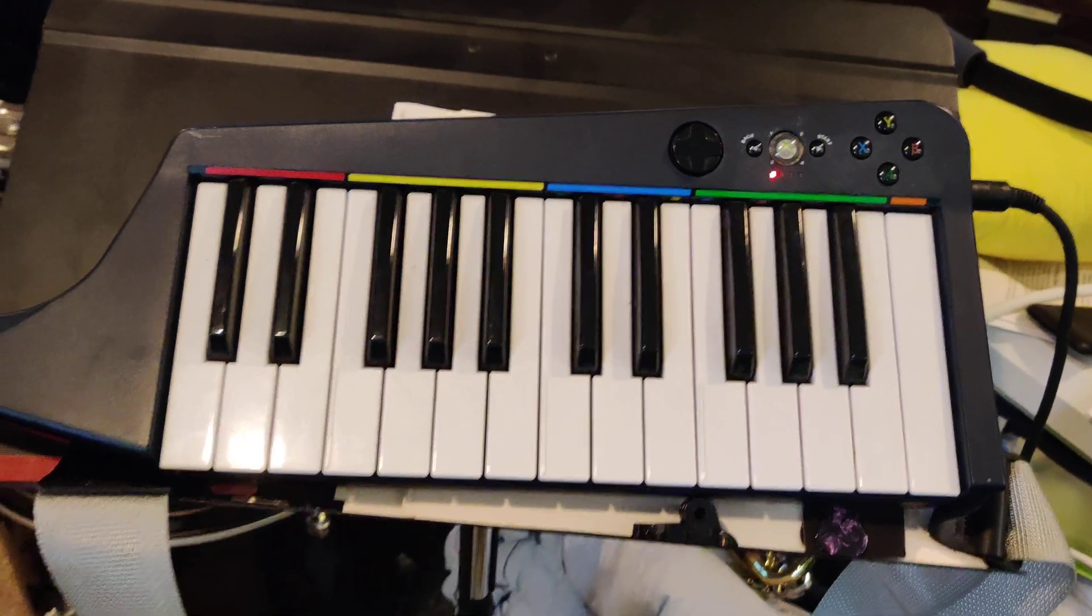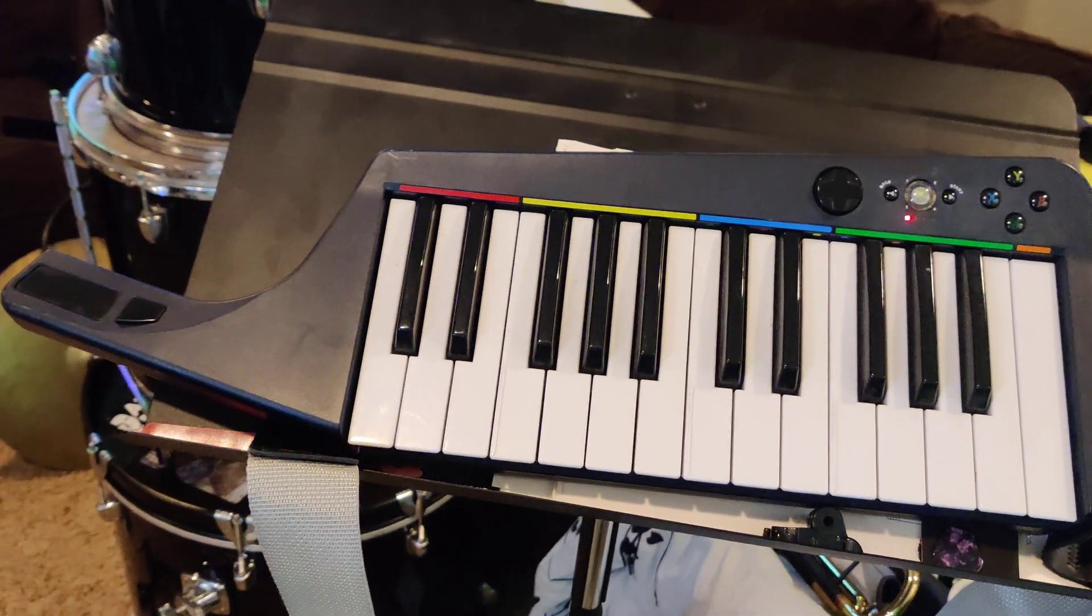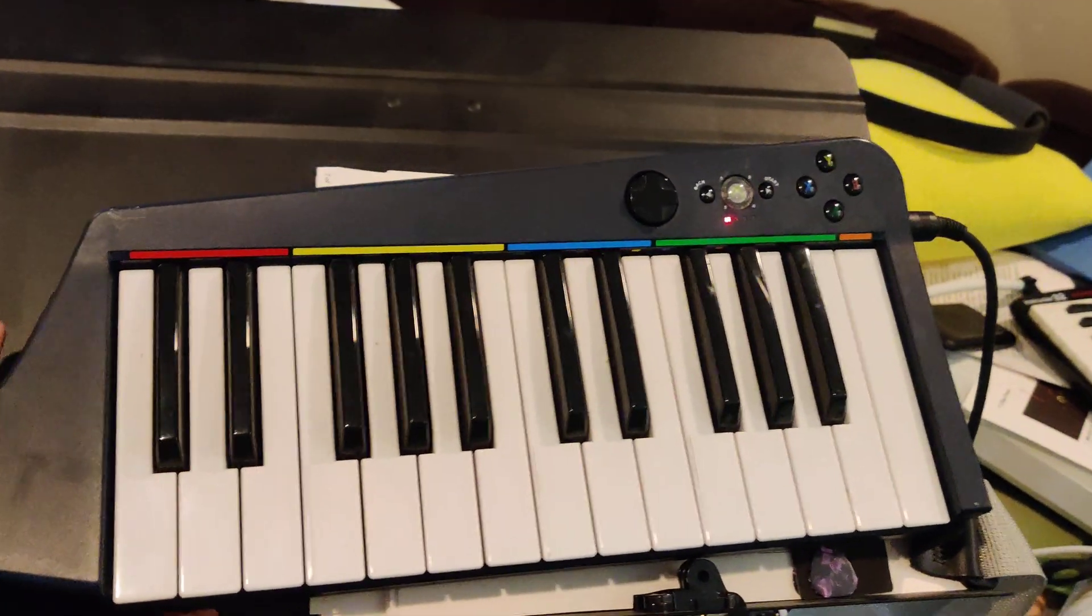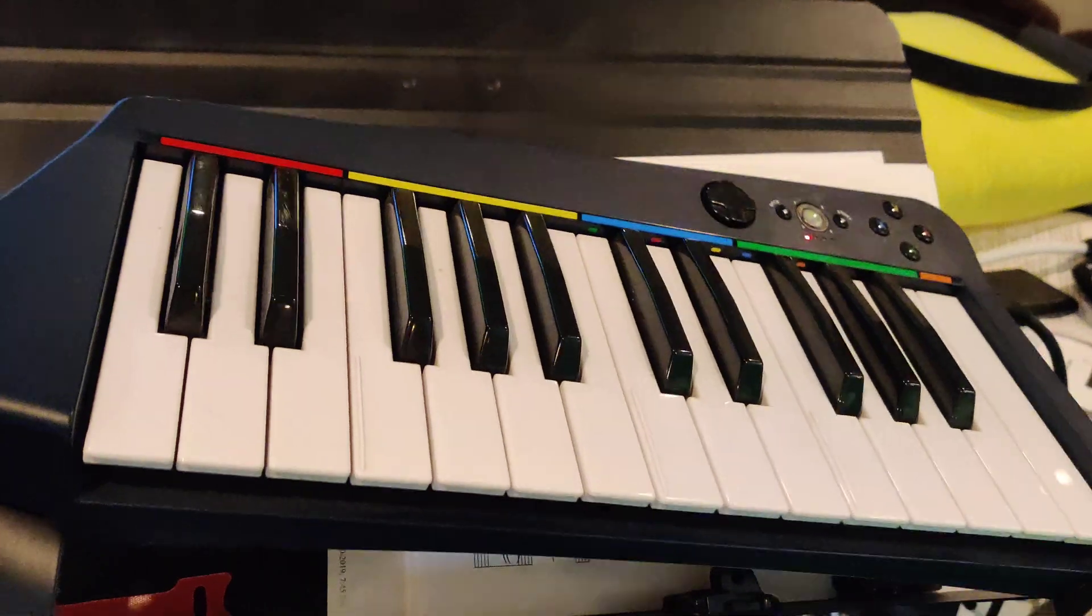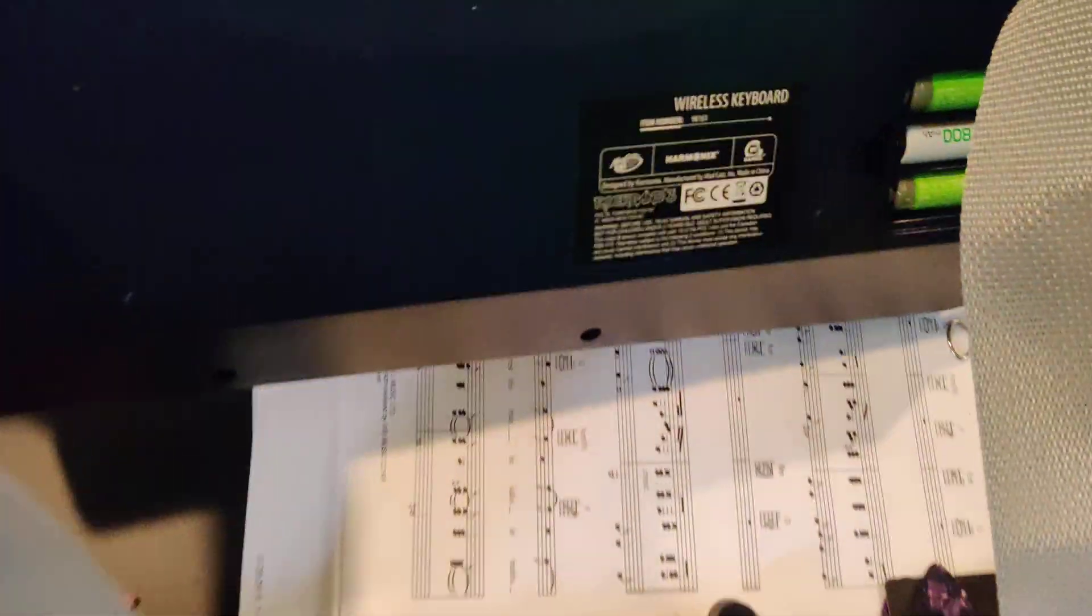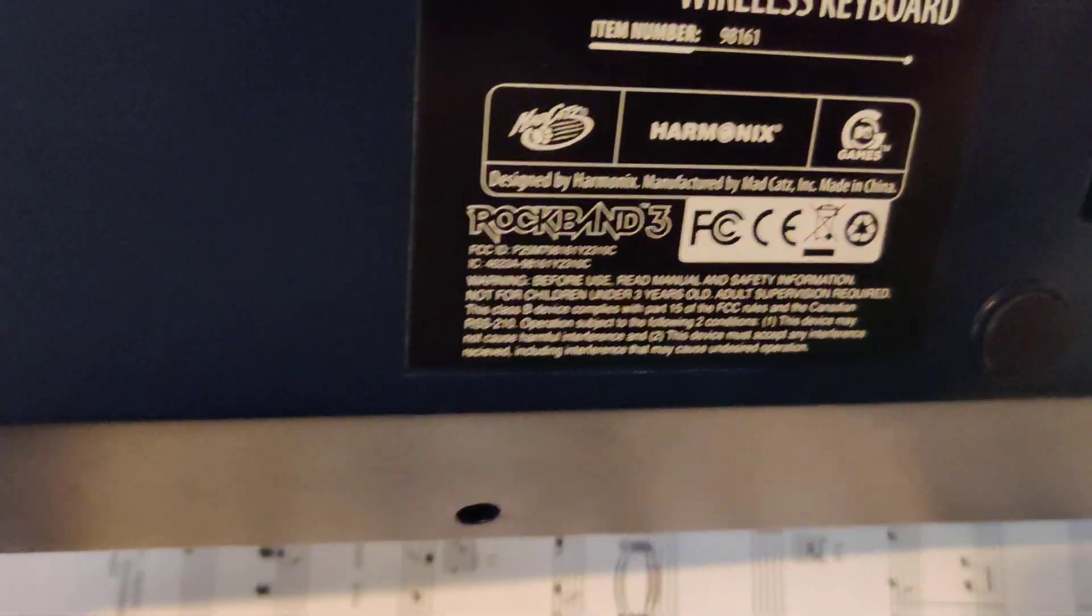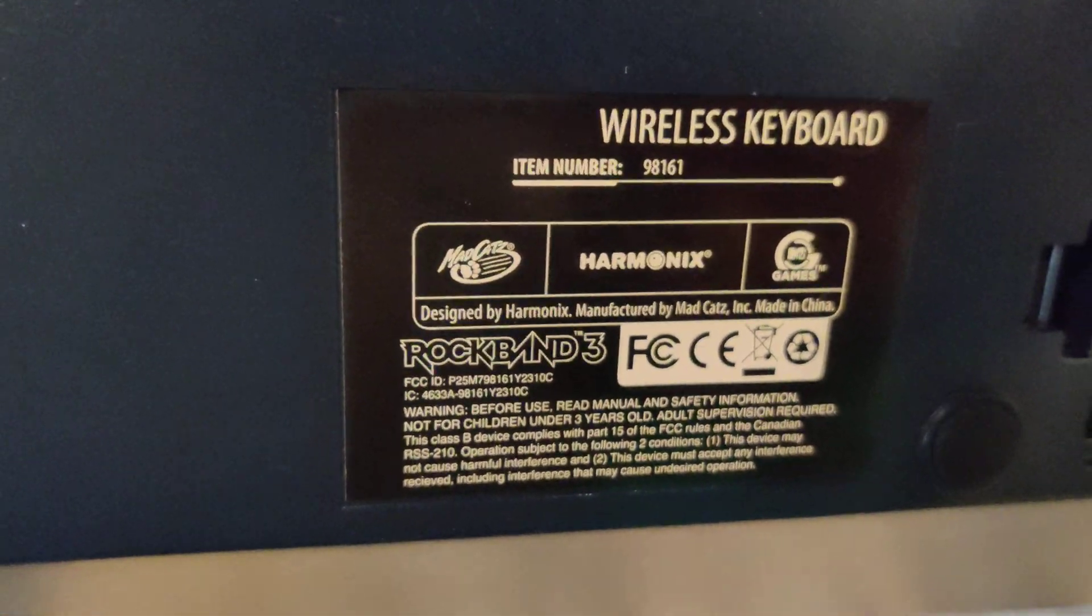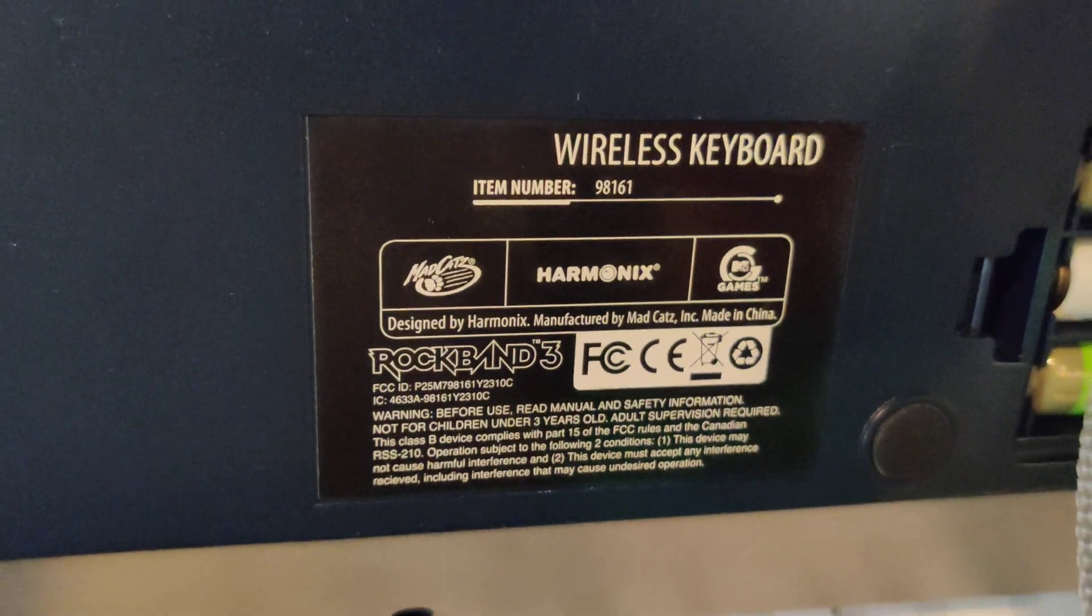Okay, so this will never not be funny to me. In 2010, I want to say, or maybe 2009, a video game came out called Rock Band 3. Maybe you've heard of it.